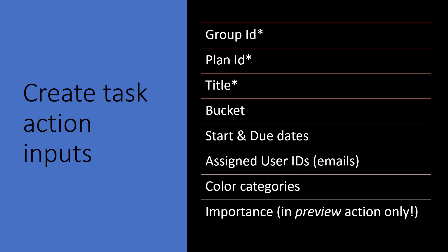All right, so the first thing we're going to use in our flow is a create task action, and that has three required inputs, a group ID, a plan ID, and a title. Right now, all of the plans in Planner have to be connected to a Microsoft group. There's another type of plan on its way called a roster plan that will not have a group attached. How that will work with Power Automate, I have no idea, but when they're available, I'll figure it out and I'll let you know. But we've got a group ID. We've got a plan ID, which is the name of the plan. And then we need to provide a title for the task.